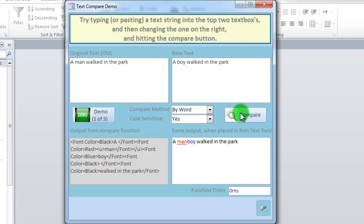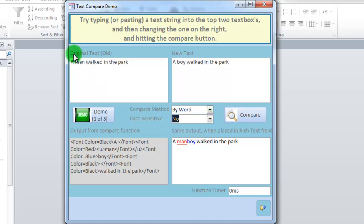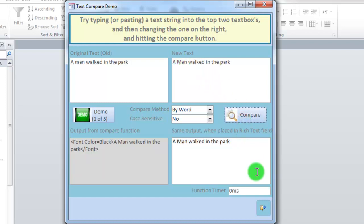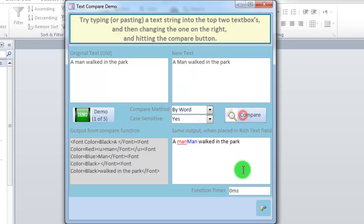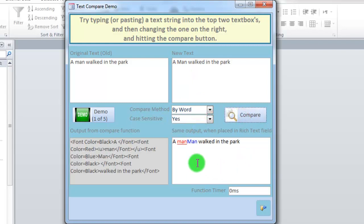If we want, we can also replace the case sensitive with a not case sensitive. This means that it will not pick up on this change, man and man with a capital. If we do add it again, you can see it will be able to pick up the change in capitalization.